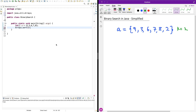Hi guys! In this short video I'm going to explain the concept of binary search algorithm in Java. This is a very important algorithm because you might encounter it in an interview as a software engineer, software developer, or Java developer. It's better to have some knowledge of how these algorithms work and how to implement them in Java or Python, whatever language you're comfortable with.